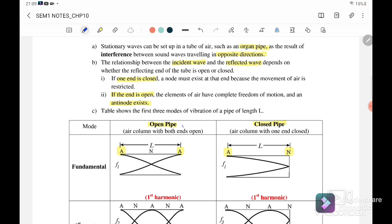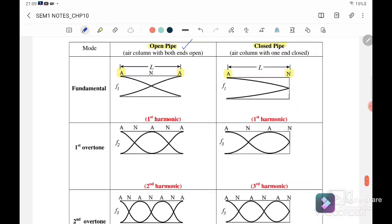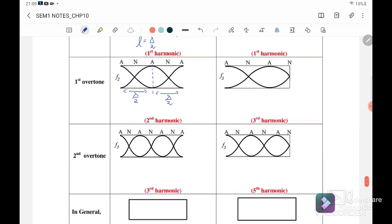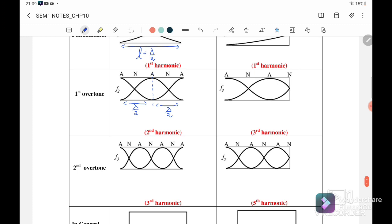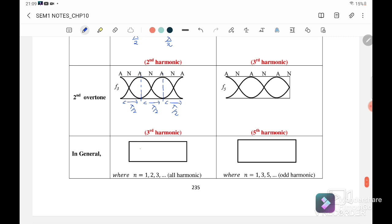Let us look at the open pipe first. For the open pipe, the fundamental or first harmonic has L = λ/2. For the second harmonic we have 2λ/2, and for the third harmonic we have 3λ/2. In general we can write fₙ = nV/2L — this is the general equation for the open pipe, and it is actually similar to the stretched string equation.